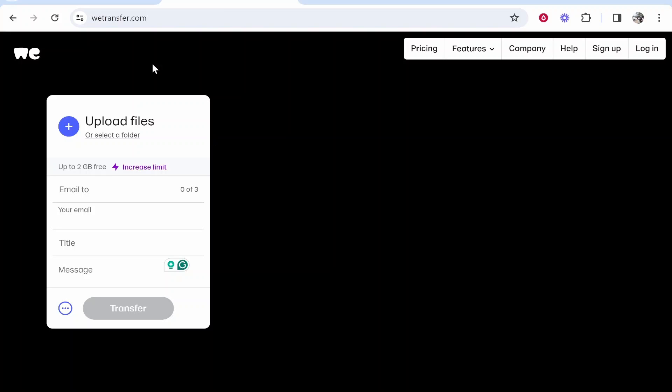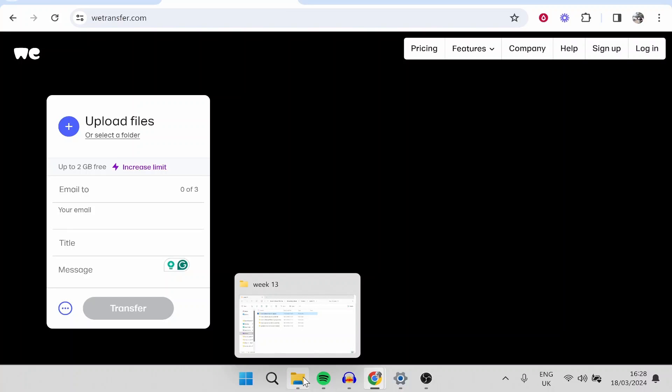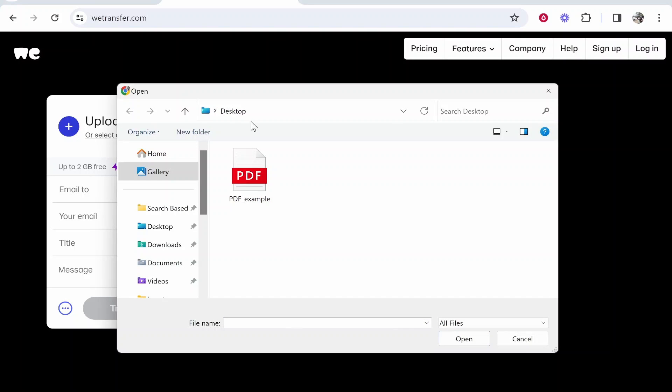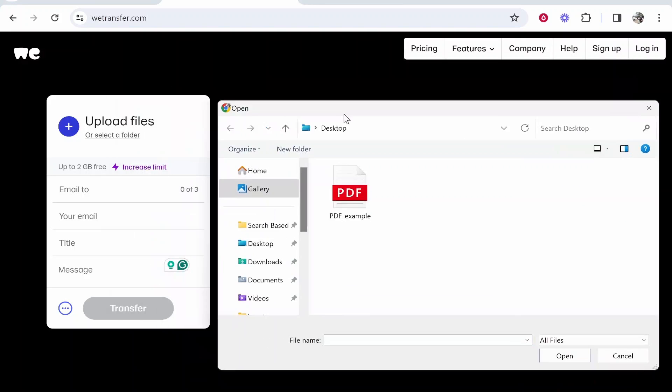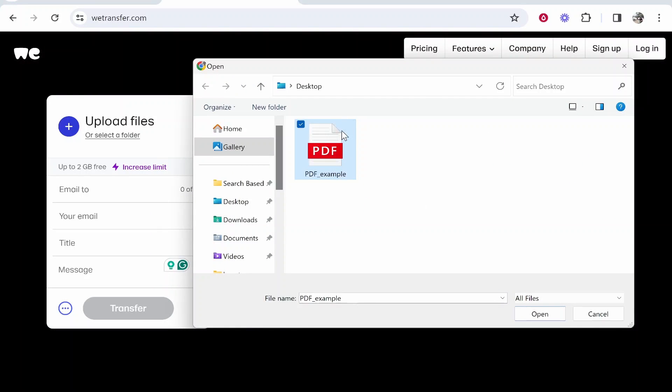First, you want to open up your file explorer and find your file, or alternatively just click on the plus icon that will open up the file explorer and then you can find your file or folder.